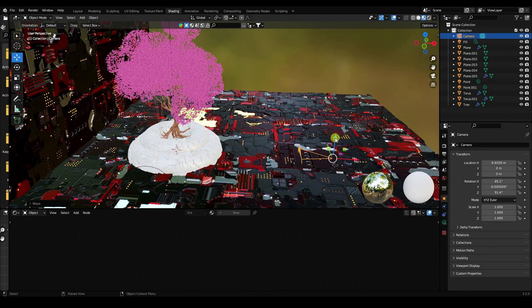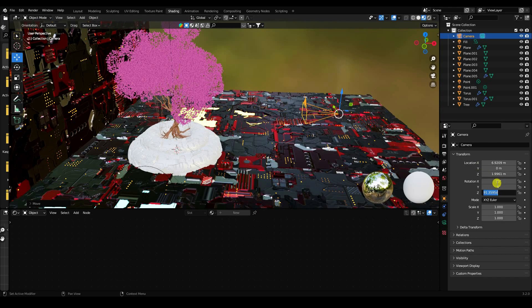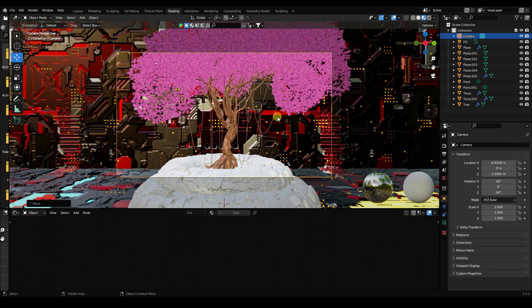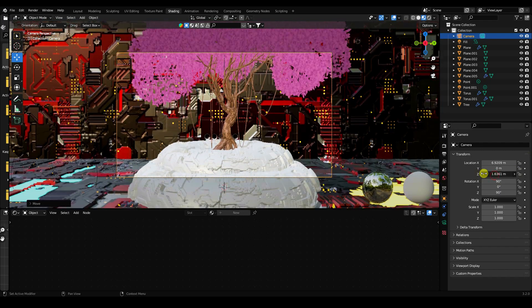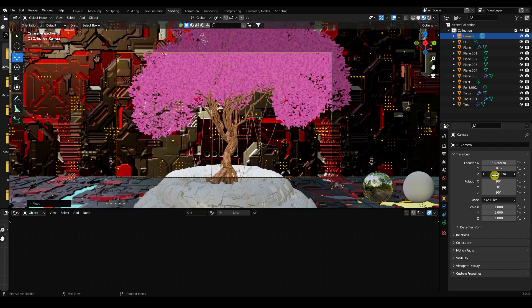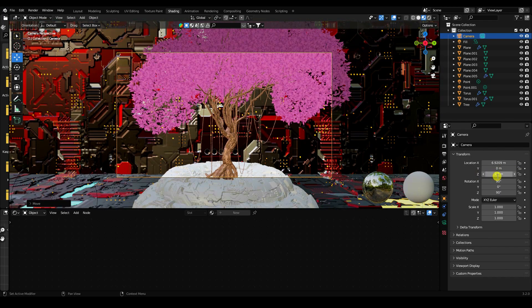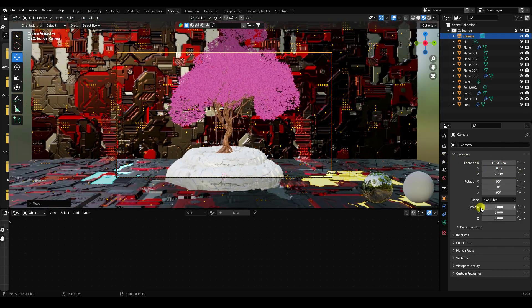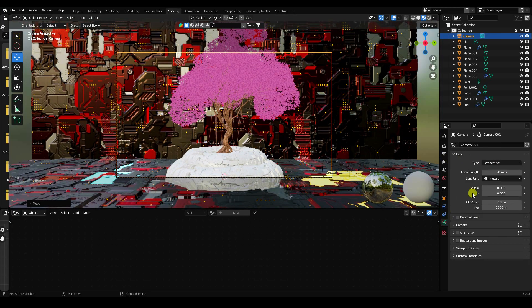Set the camera rotation to 90, 0, and 90. Press numpad 0 to enter camera view. Adjust the camera angle and change the focal length to 35mm.